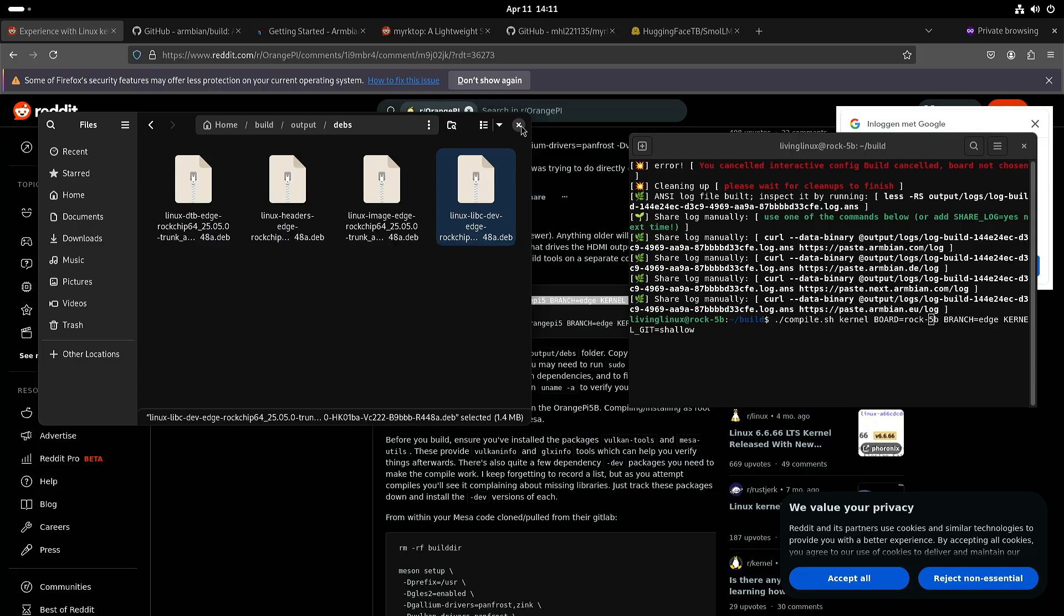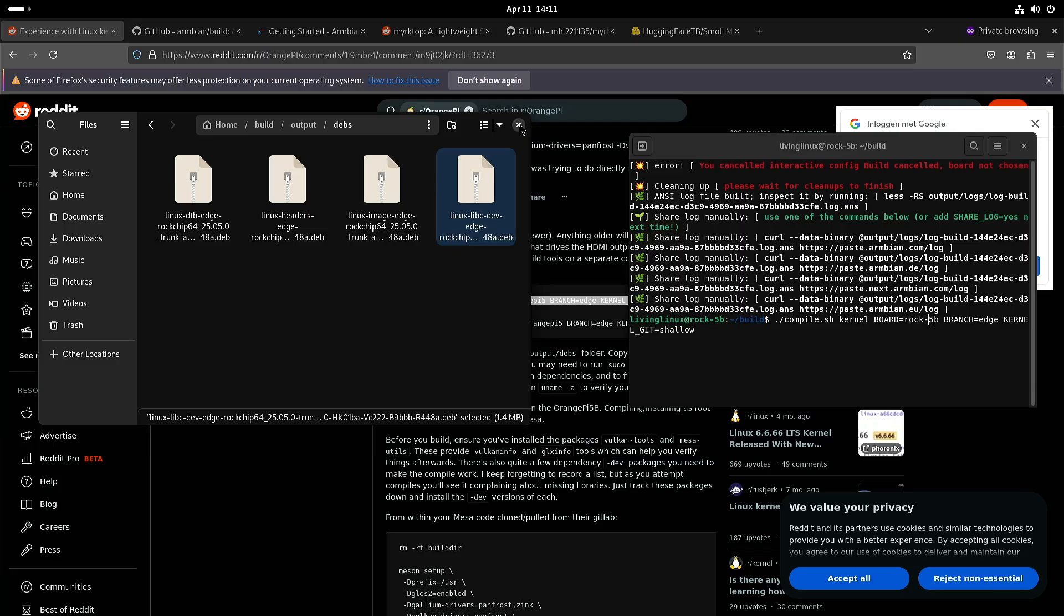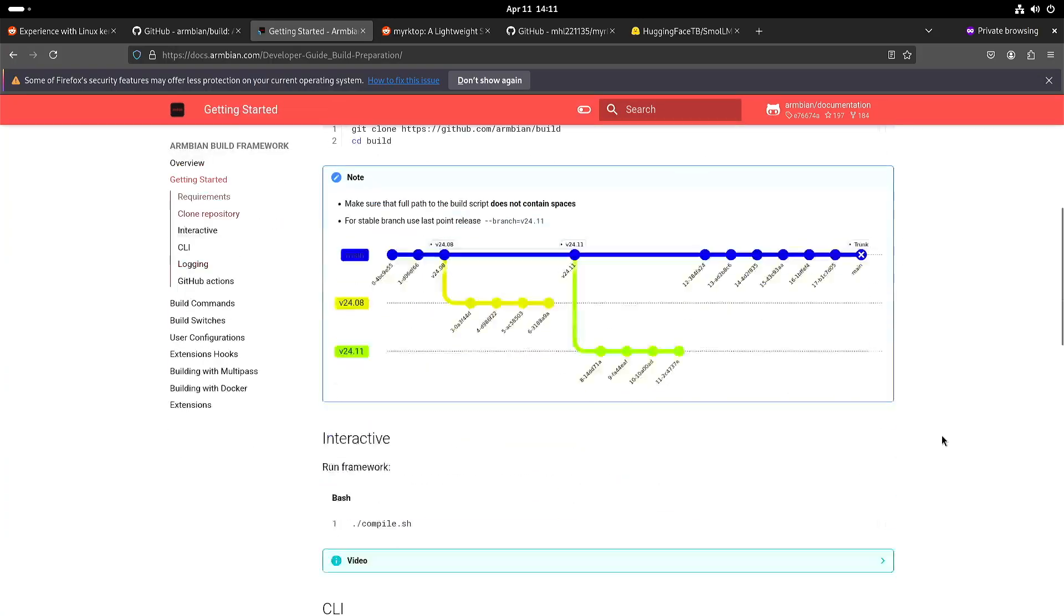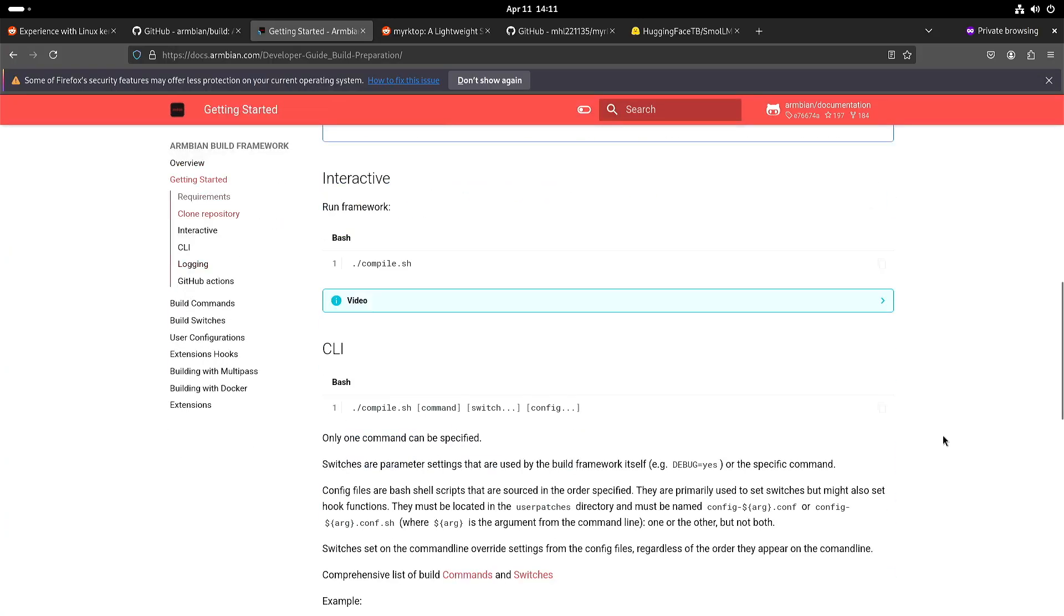Now the main reason for me to do that is that I want to test the Vulcan driver from Collabora for the RK3588. I will also put a link to the documentation of Armbion where you can read more about that build tool.